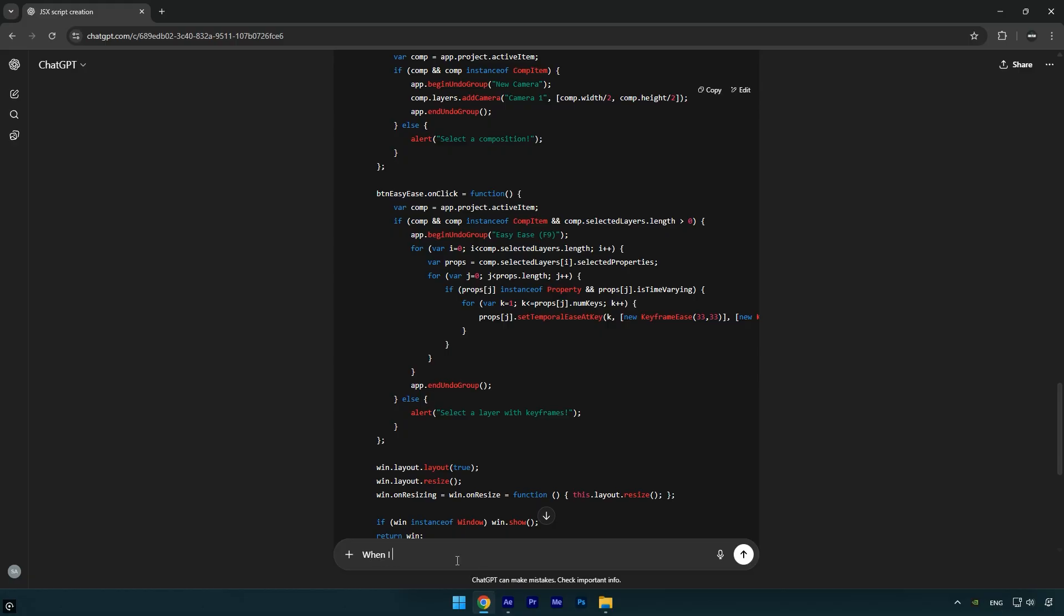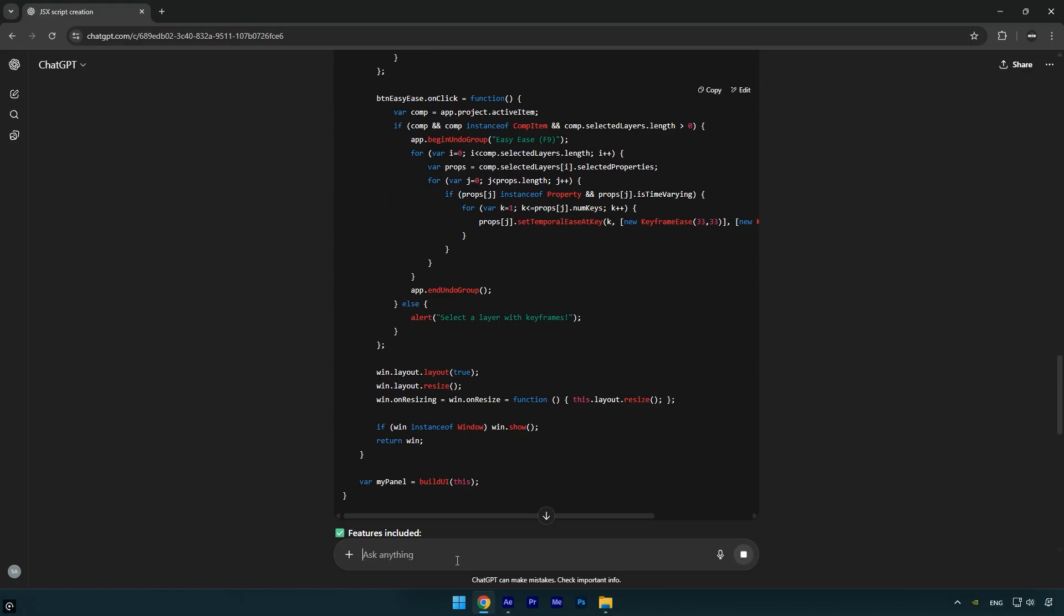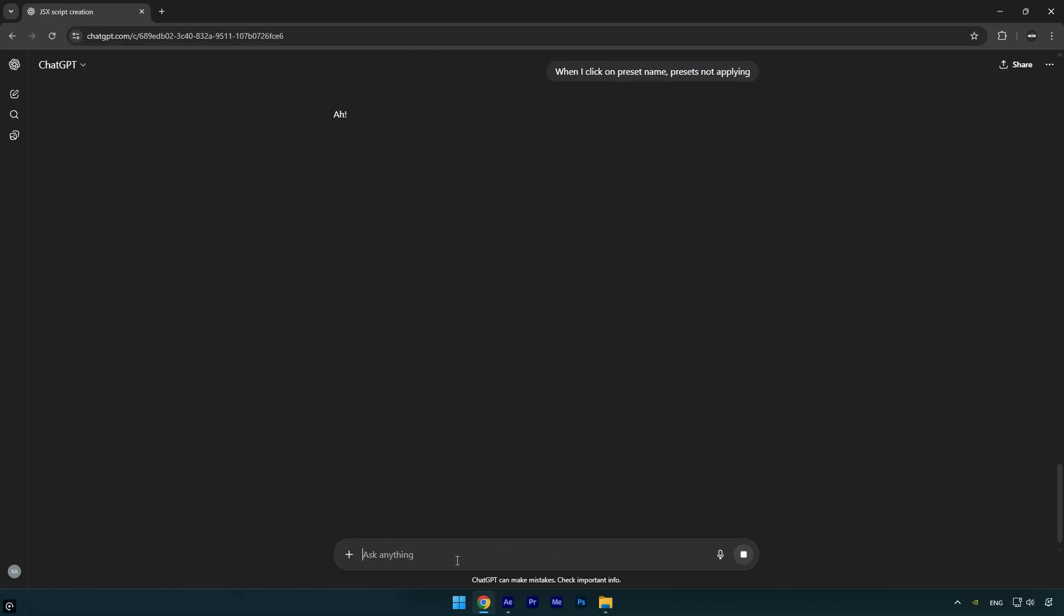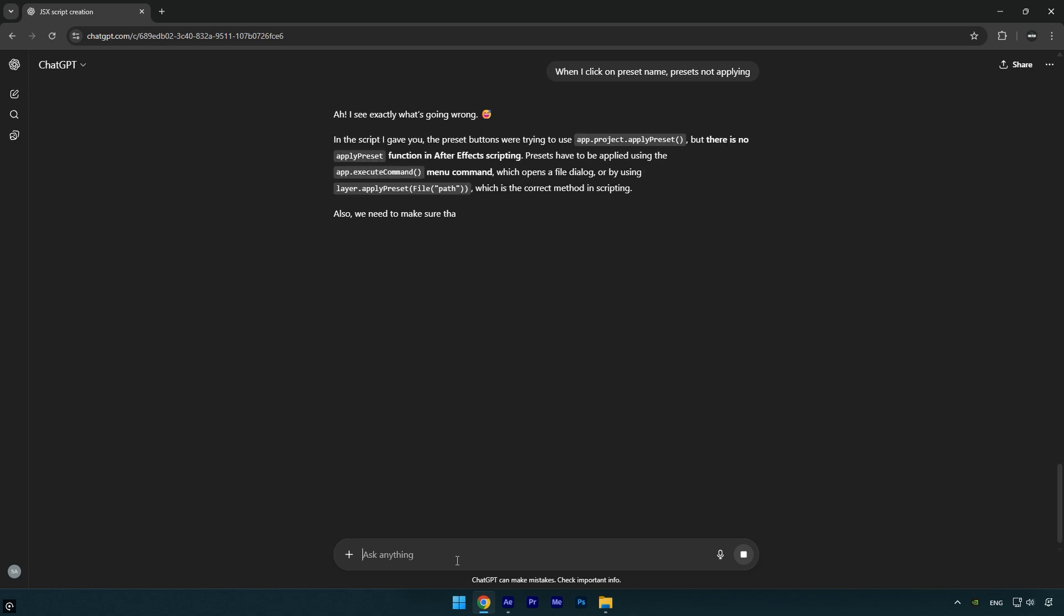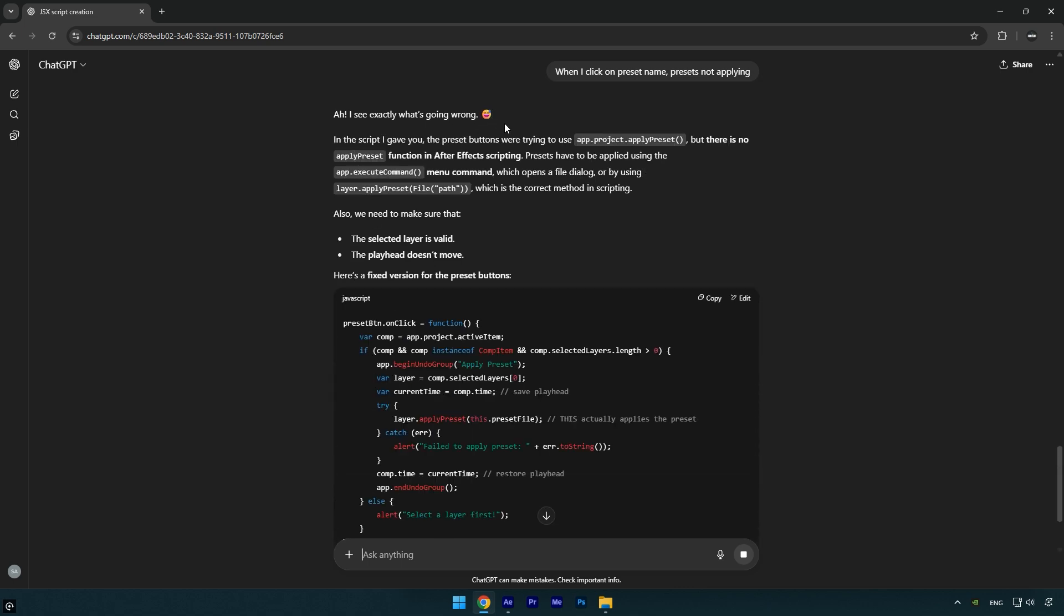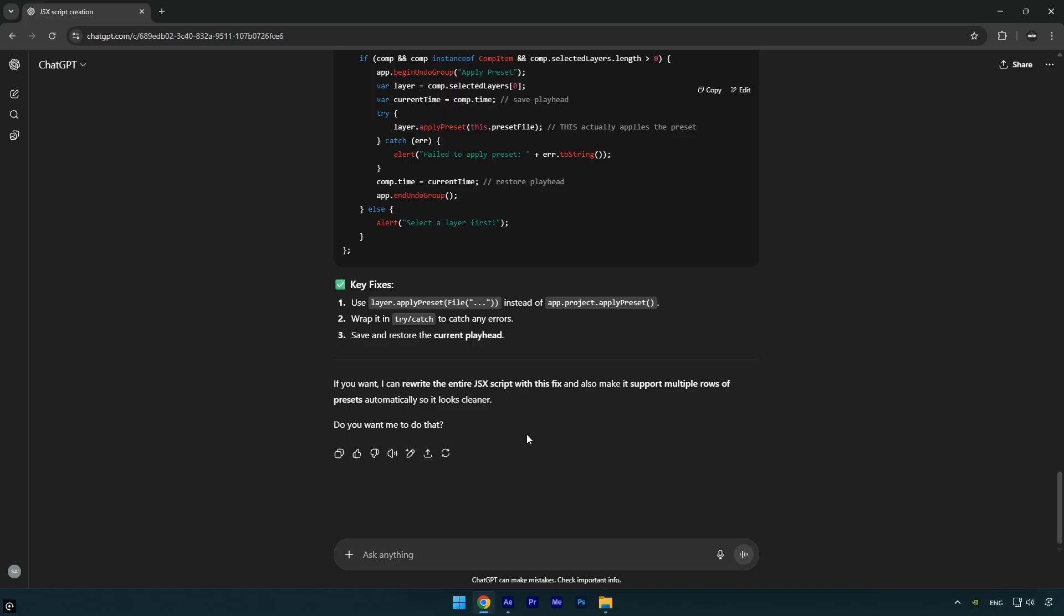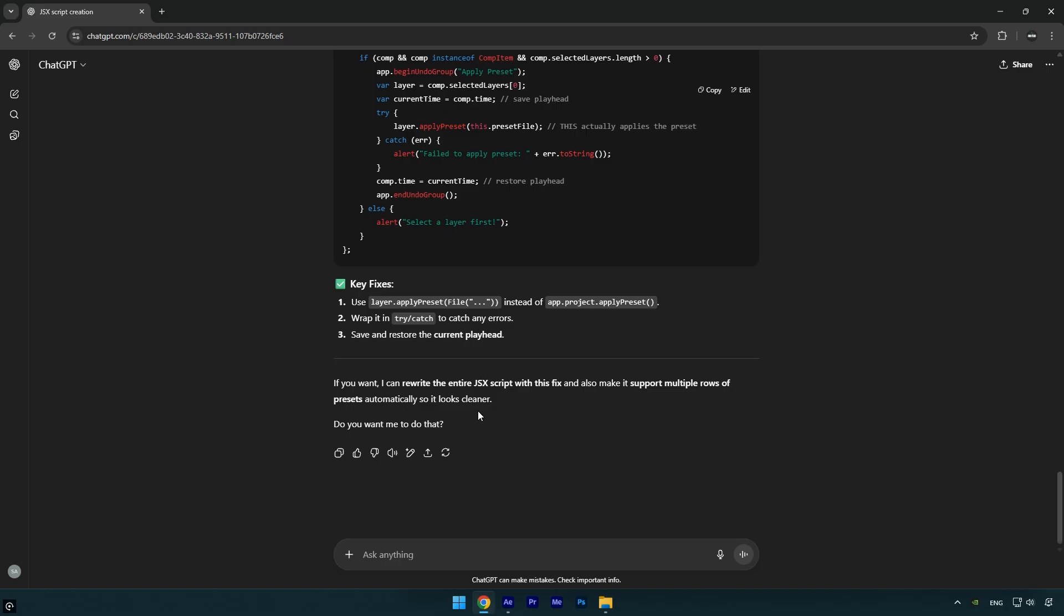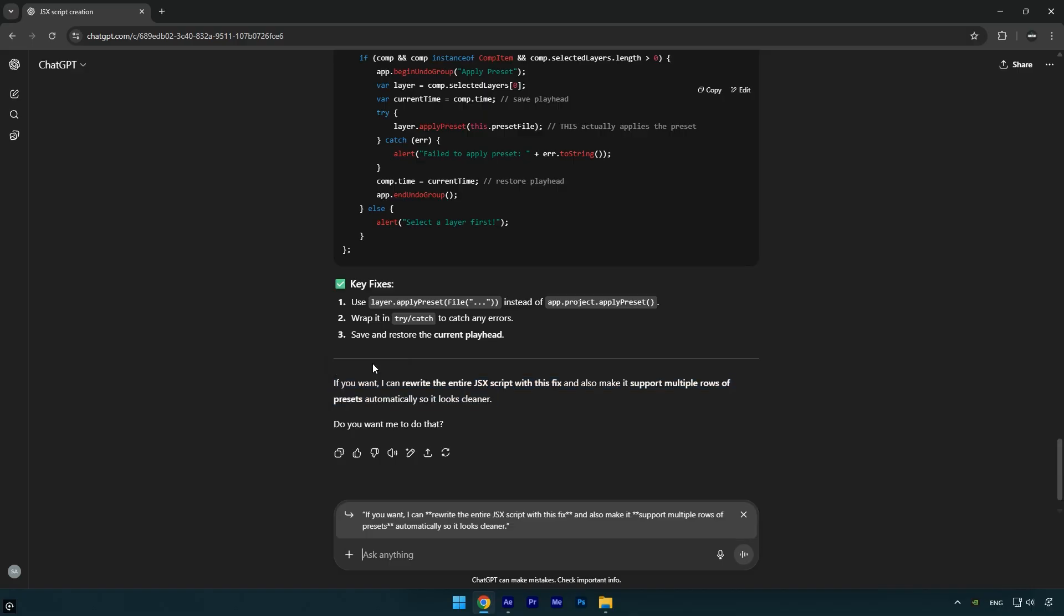As you can see, the effect isn't applying to the layer. Let's fix it, it's actually very easy. First, open ChatGPT again and then we'll give it the instructions to correct the script. When I click on preset name, presets not applying, hit Enter and wait for it to fix it. ChatGPT even found the issue amusing but now it's fixed.